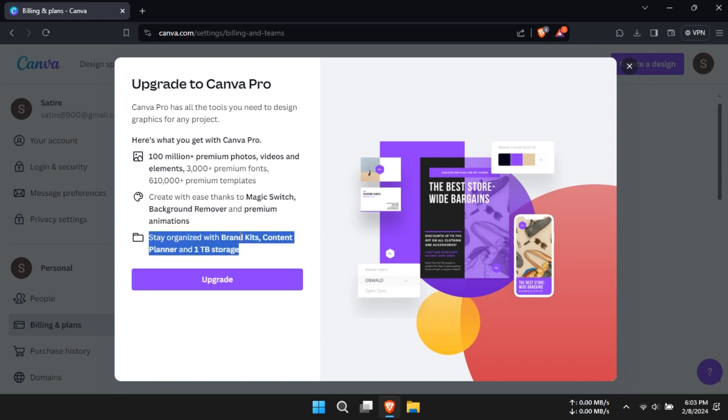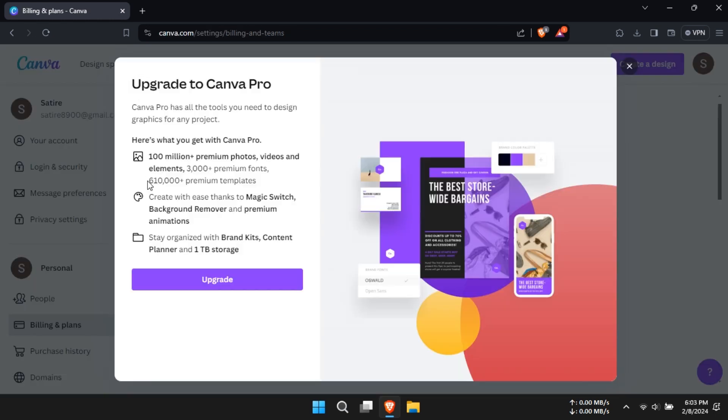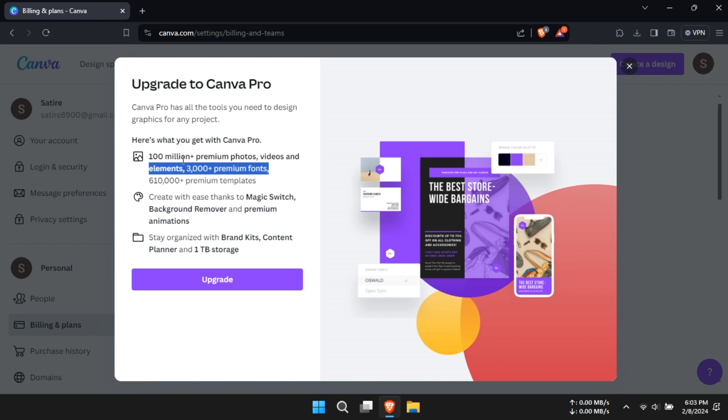Canva provides generous cloud storage of 1TB, along with a wider range of export options. On the other hand, Adobe Express offers 100GB of storage and limited export formats. Need ample storage and export flexibility? Canva has got you covered.